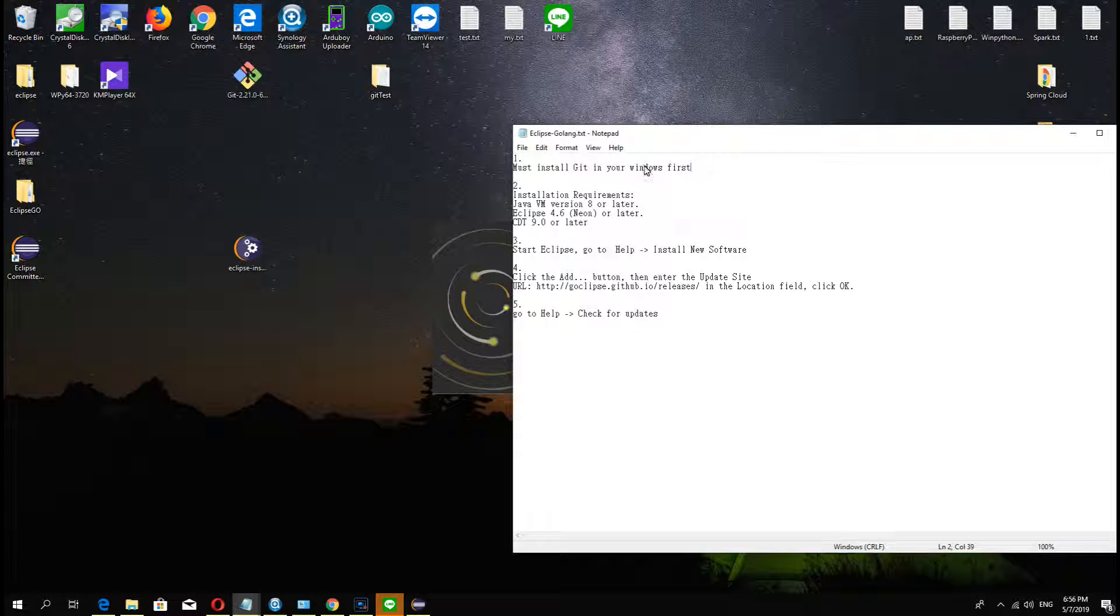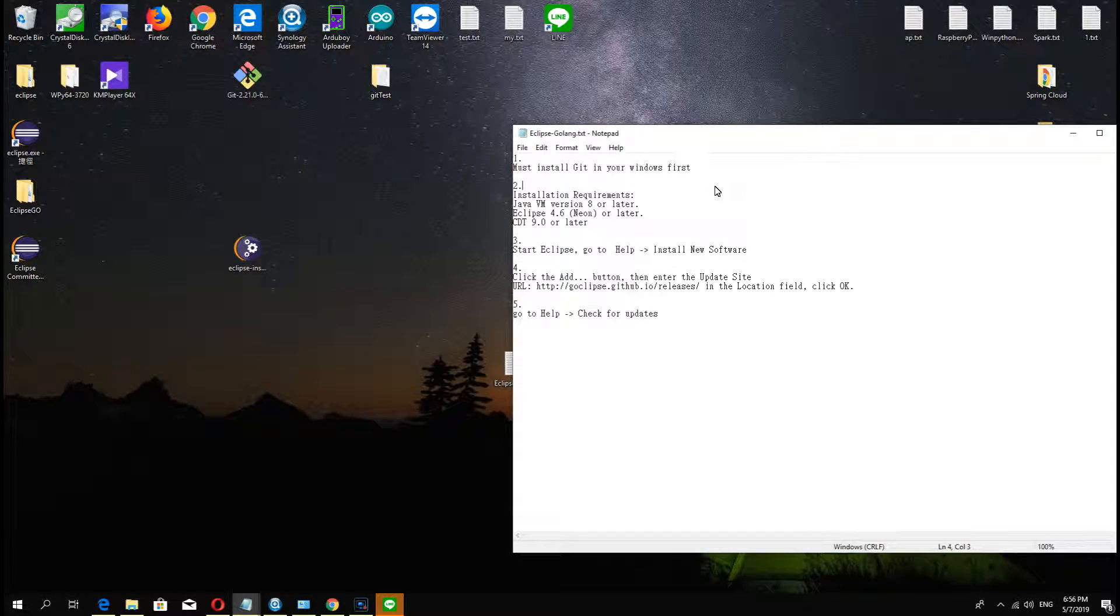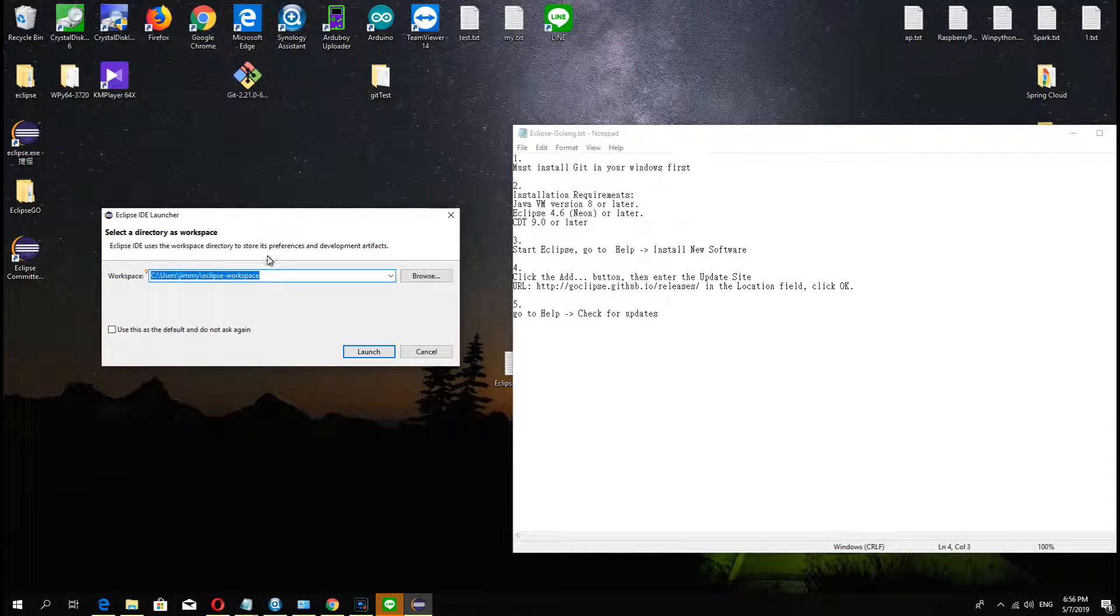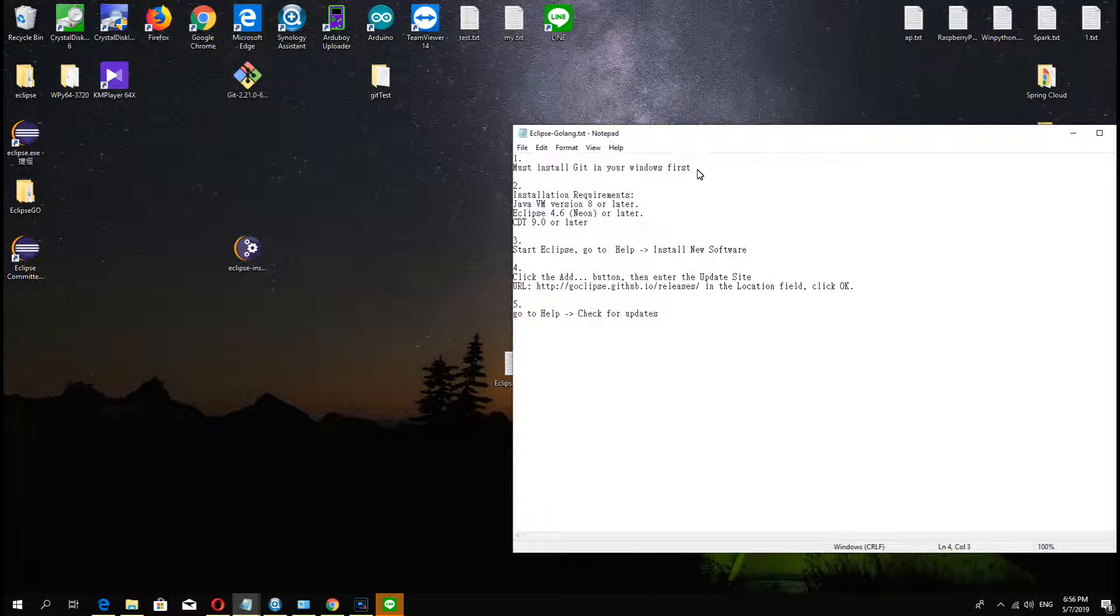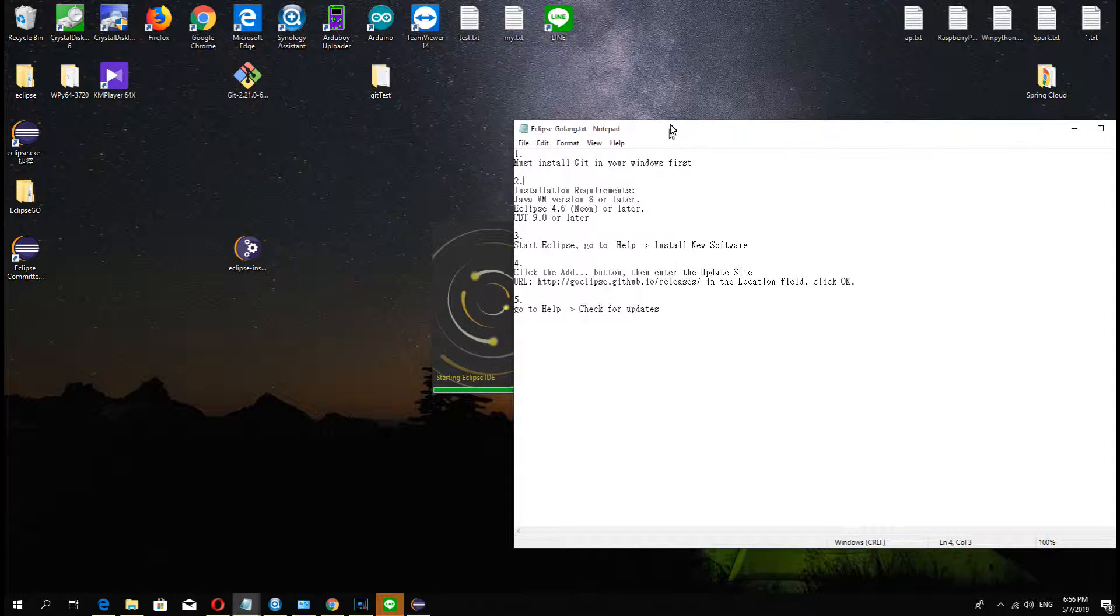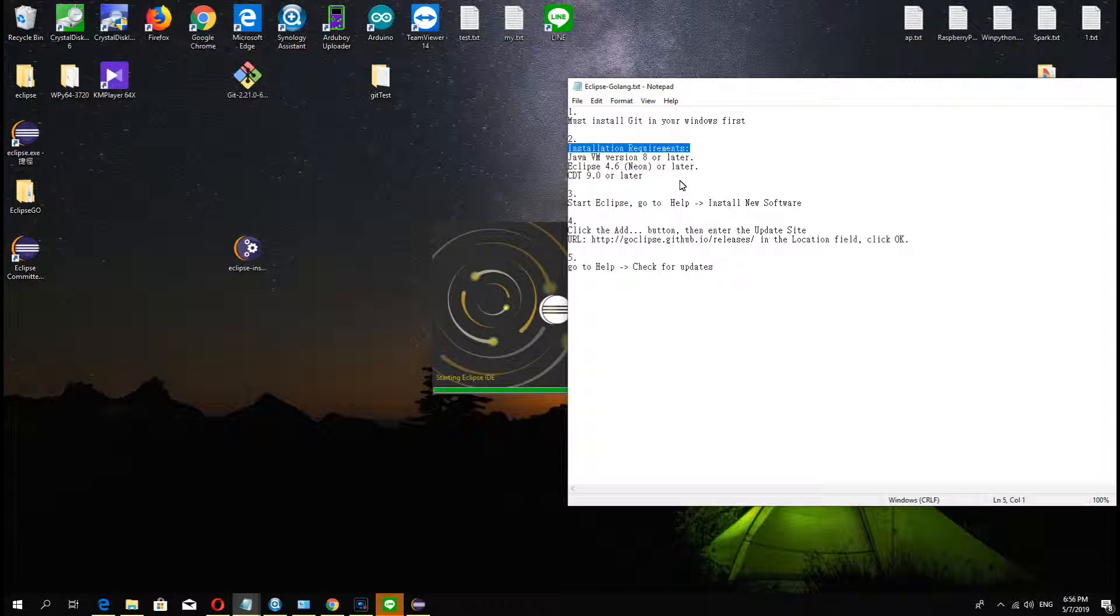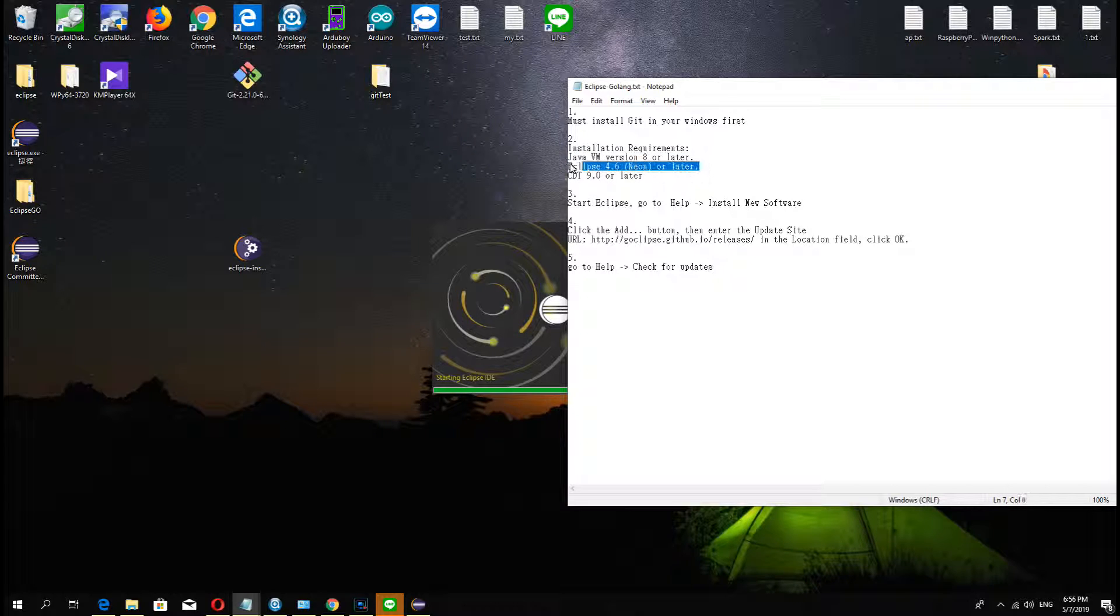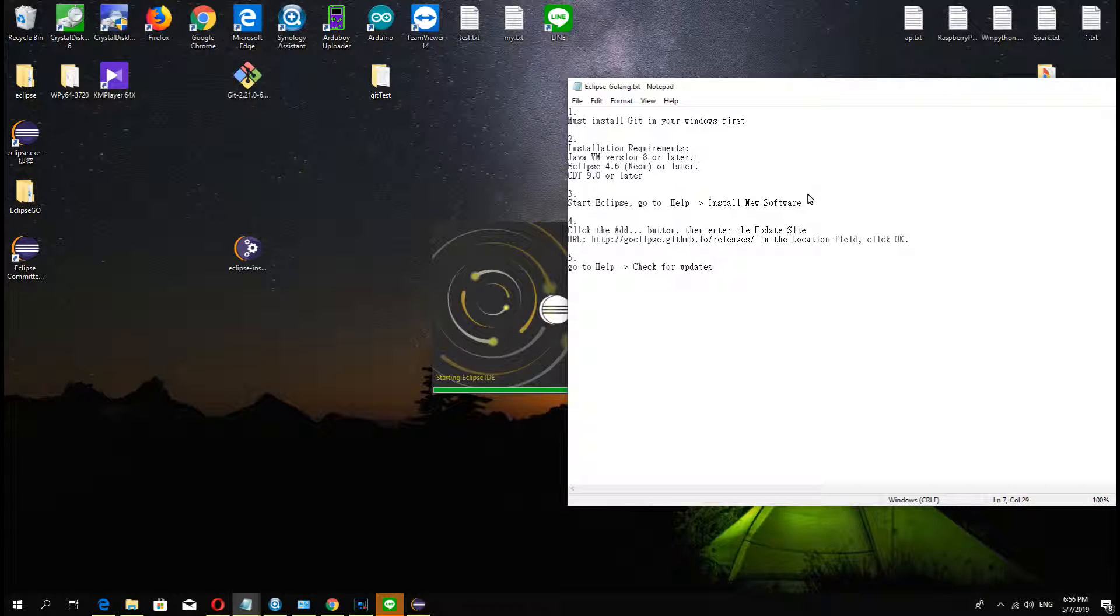If you want to use the Go project in Eclipse, first you must install Git and JVM version 8 or later, Eclipse, and CDT9 or later.